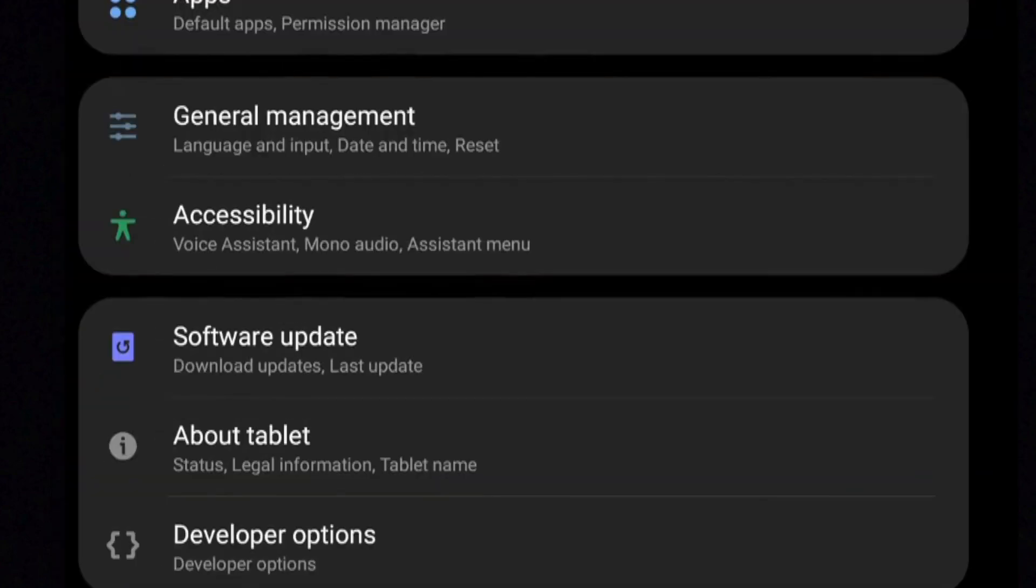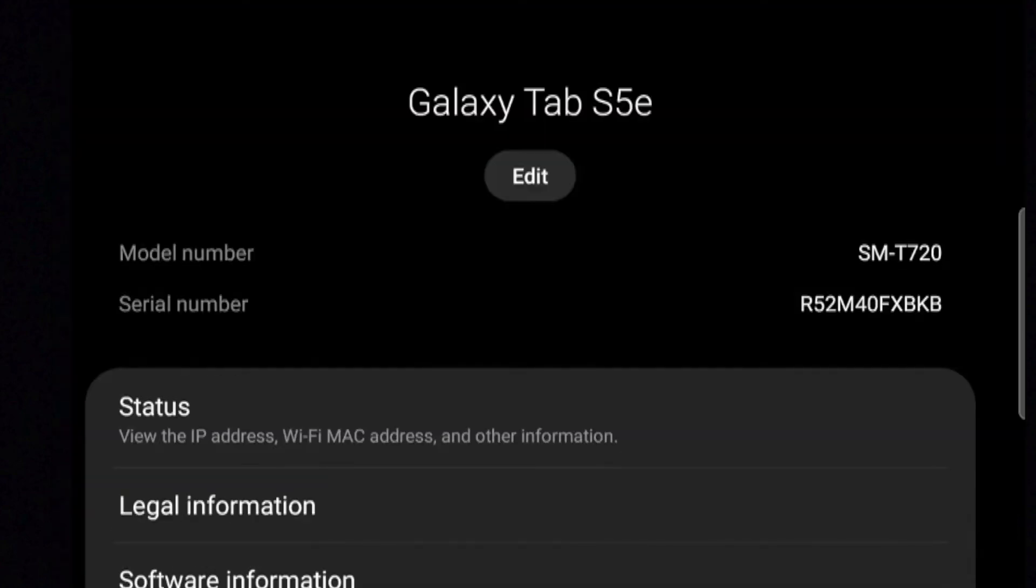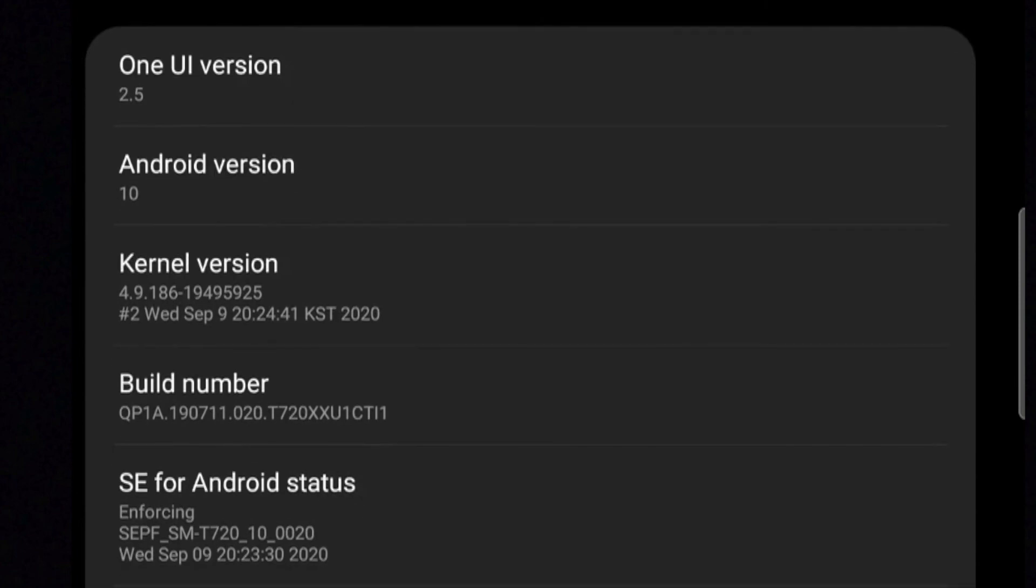About Device. This section will tell you all about your device, including what version of Android you're running, the device's serial number, and other important information.